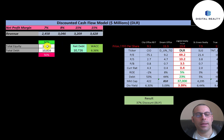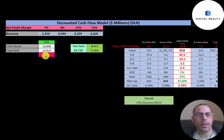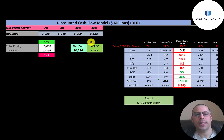Looking at their capital structure, they have $10.5 billion of equity and $10.5 billion of debt — so they're 50% equity and 50% debt. Their weighted average cost of capital (WACC) is 6.36%.